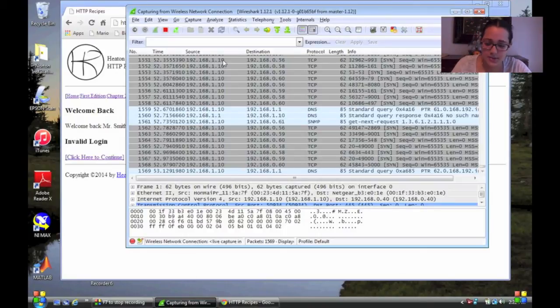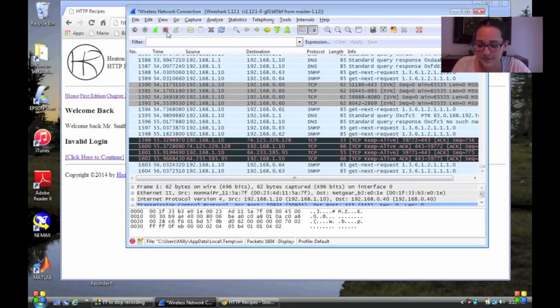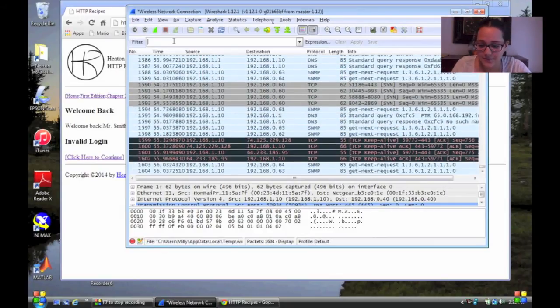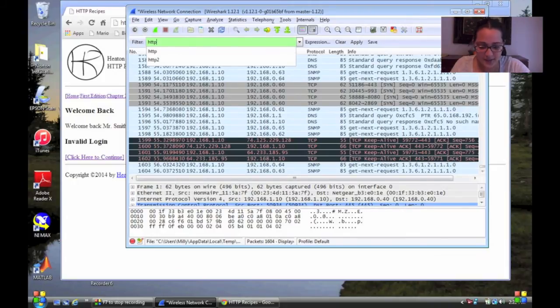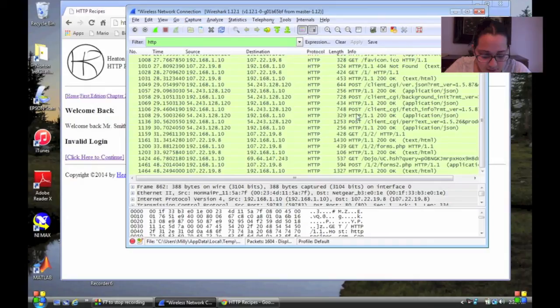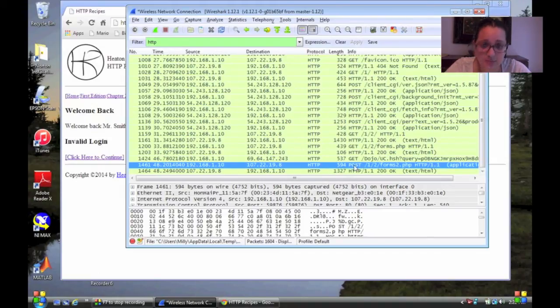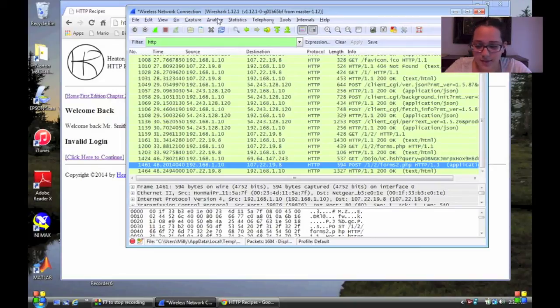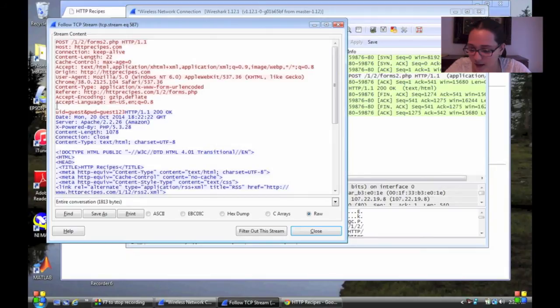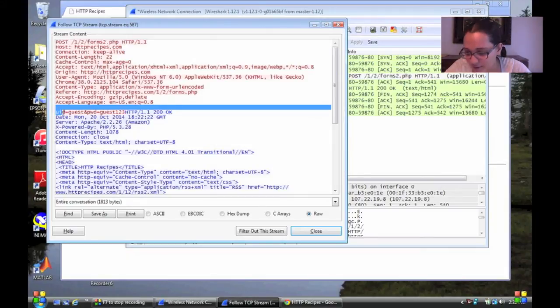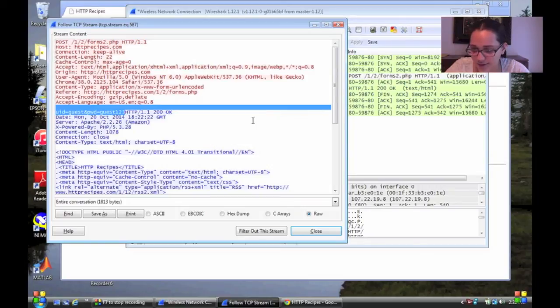Unbeknownst to me, someone was sniffing my packets. And I'm going to filter to HTTP to see if I can see where I posted my password, which I'm going to assume it's the last one. It's the last thing I did before I stopped sniffing. So you're going to click the post when you submit it. You're going to come here to analyze and follow the TCP stream. And right there we are. My username and password. Guess, guess123.